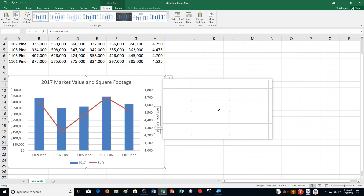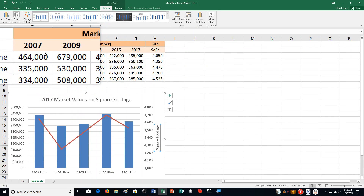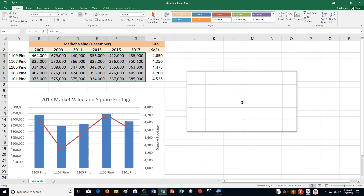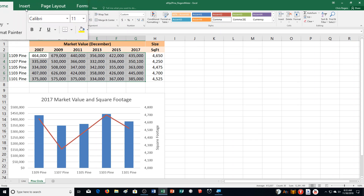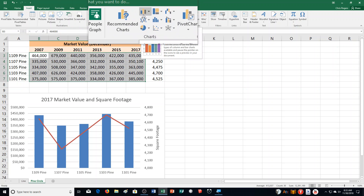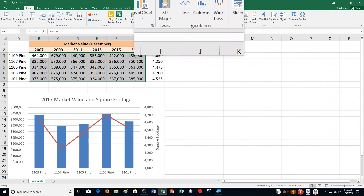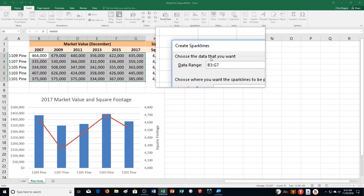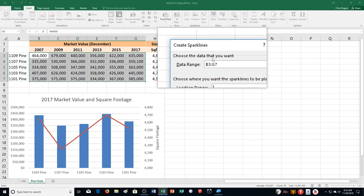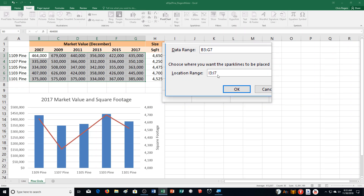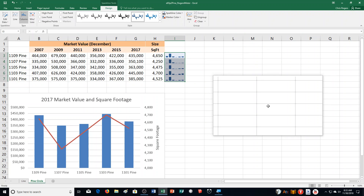Then Step O says select the range B3 through G7. Click the Insert tab and click Column in the Sparklines group. Make sure B3 through G7 is in the data range box. Then type I3:I7 for the location range and click OK. And it's created the sparklines there.